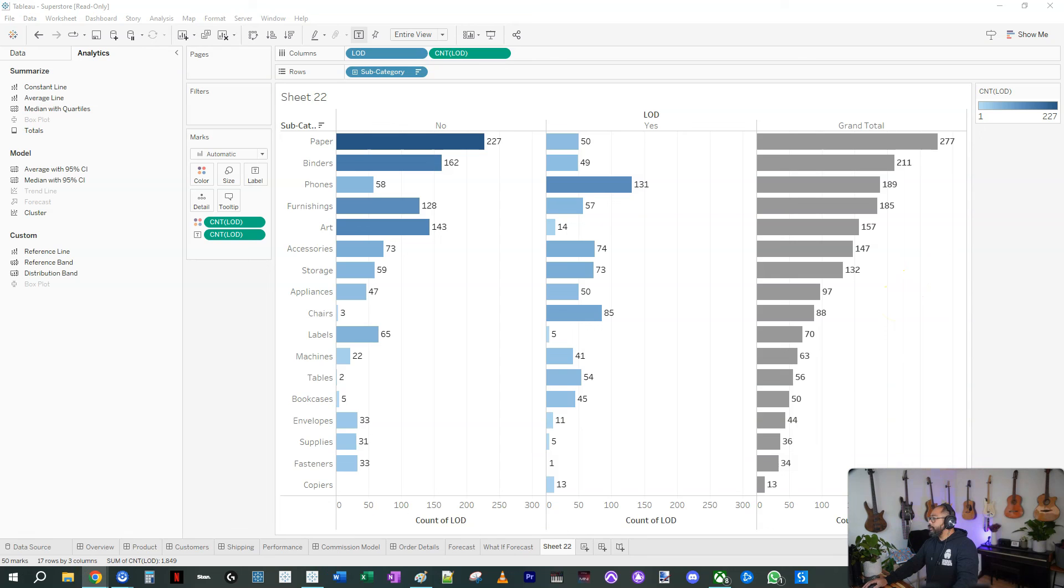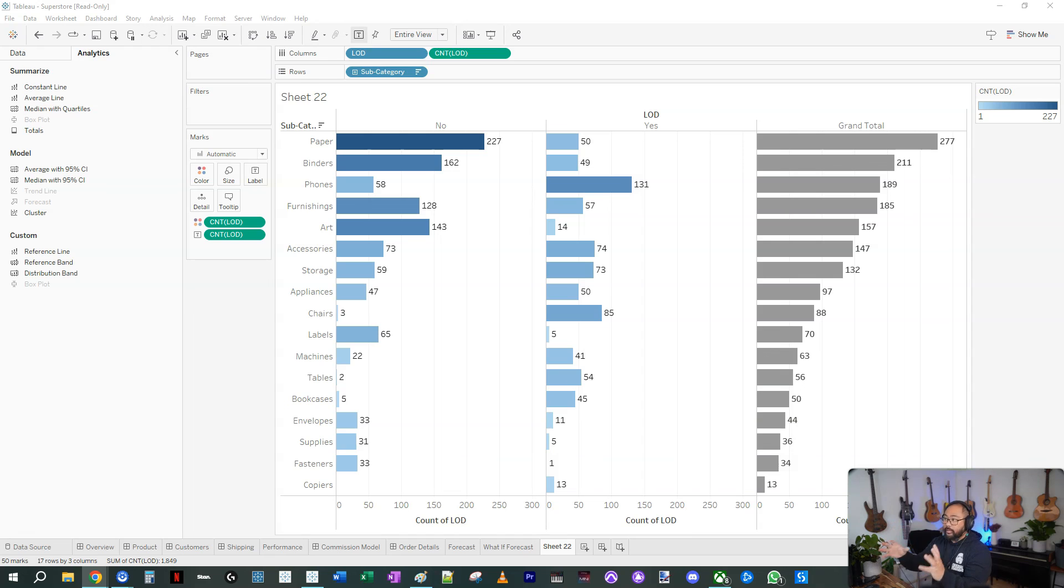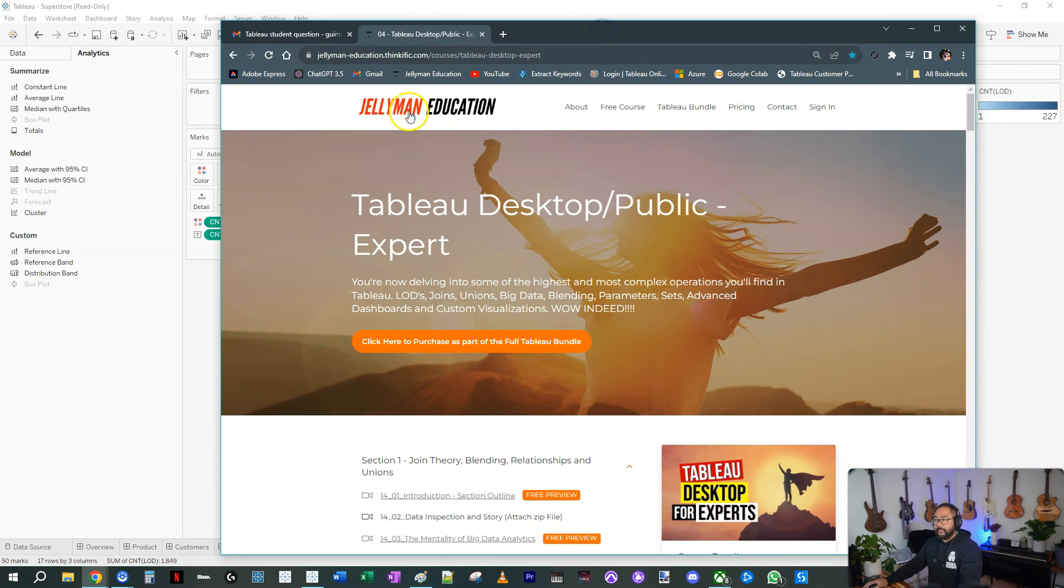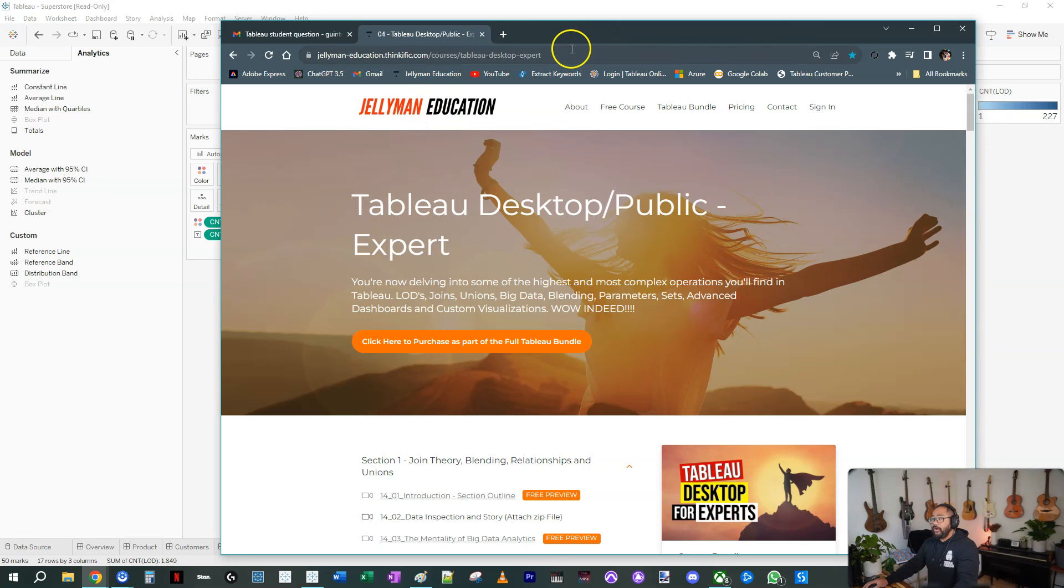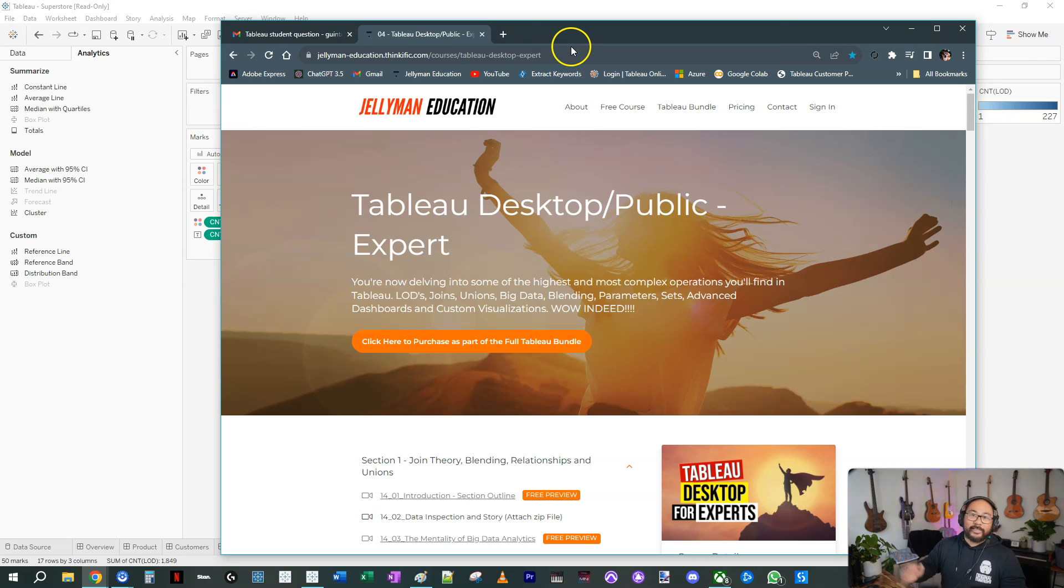Let me just find the question here. So Sid, hopefully this answers your problem. If you guys want to learn in extreme detail how you do LODs and solving these really complicated problems, please check out the website jellyman-education.thinkific.com and everything you need to know about all of Tableau is here. Once again, thanks for listening and I'll see you guys next time.